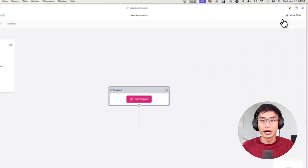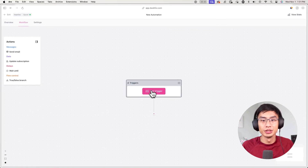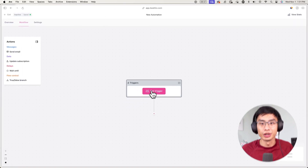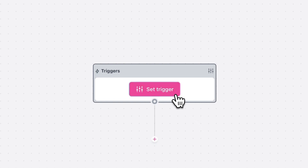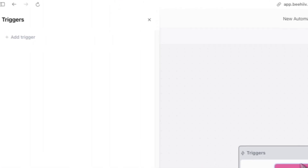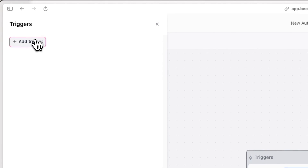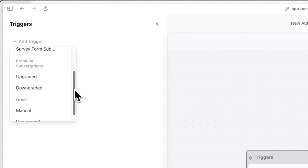From here, under the Workflow tab, you'll see an option to create a new trigger. This trigger is the first part of the automation, and the automation won't start until this trigger goes off. In the context of this automation, we want a trigger to go off once someone is labeled unengaged. To start, click on Set Trigger, and here you can find an unengaged trigger along with different options.